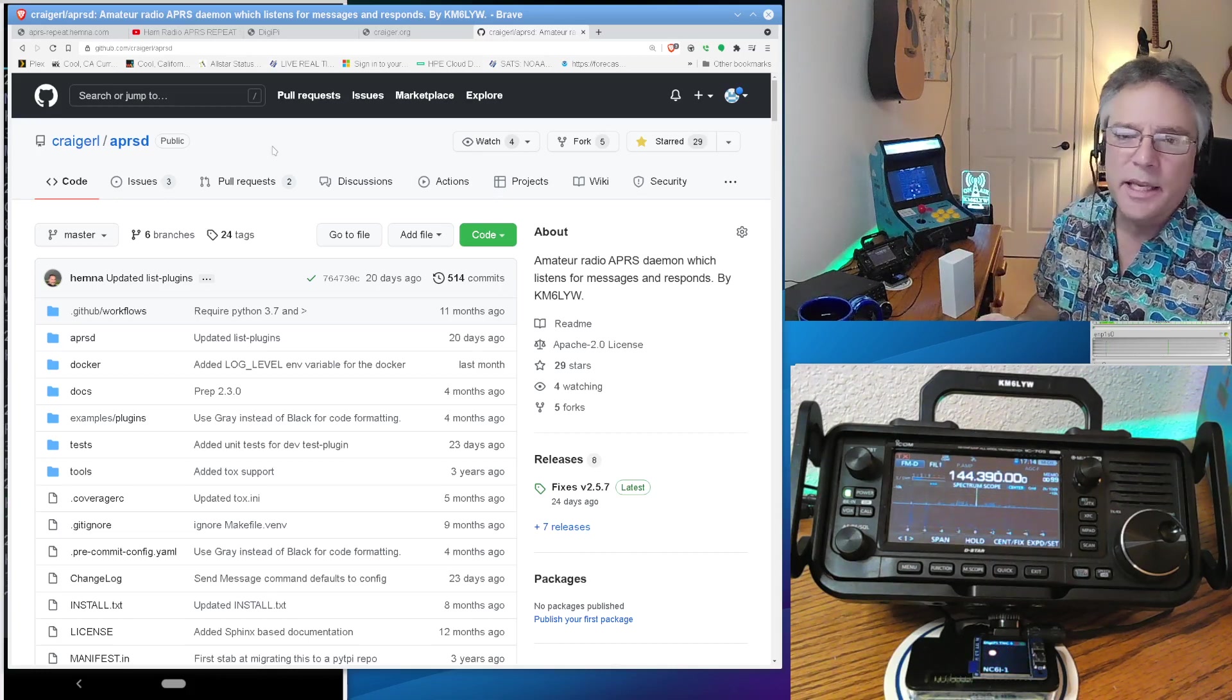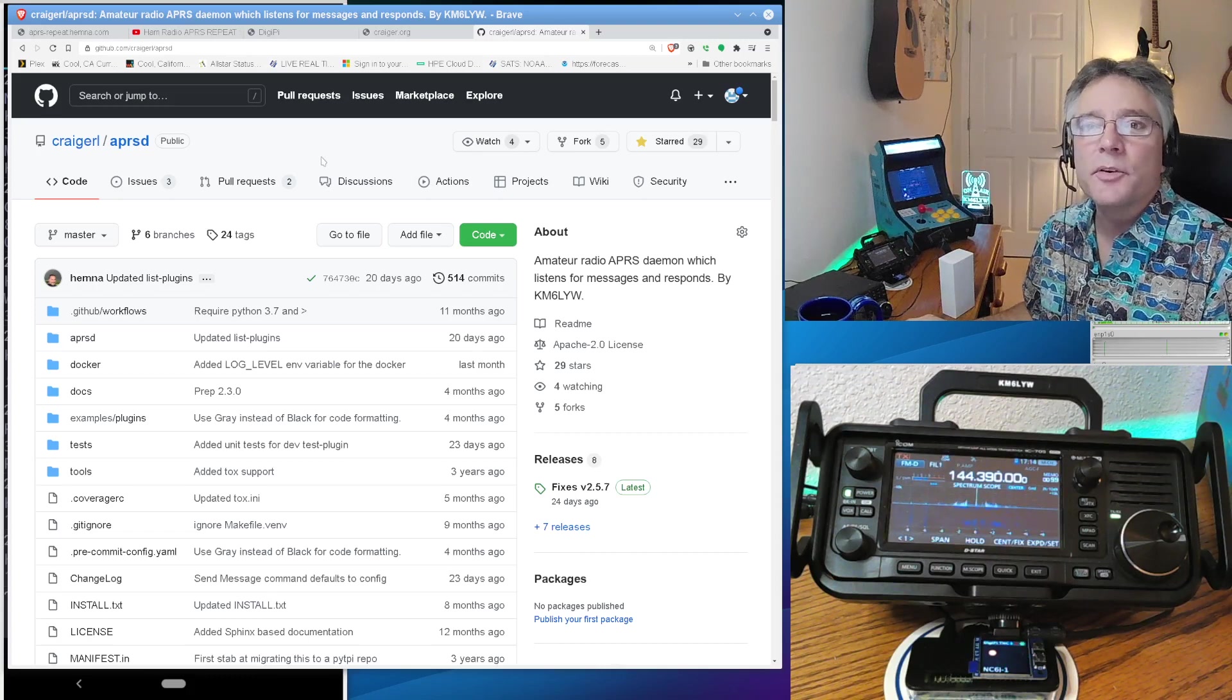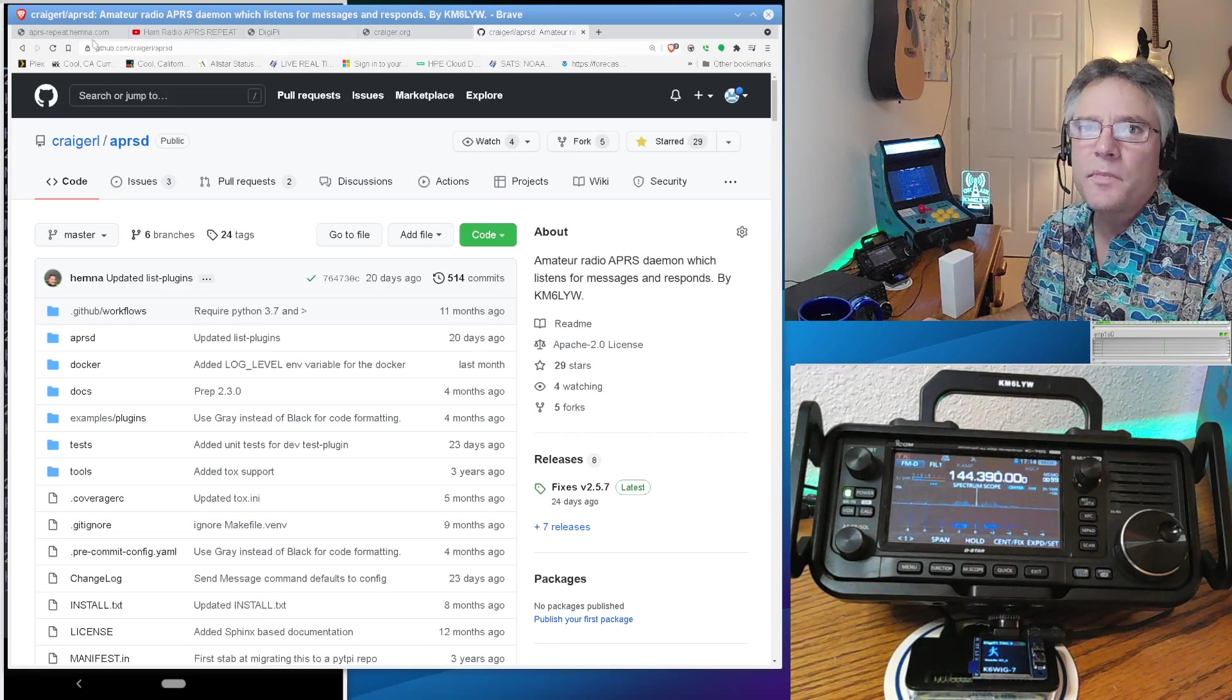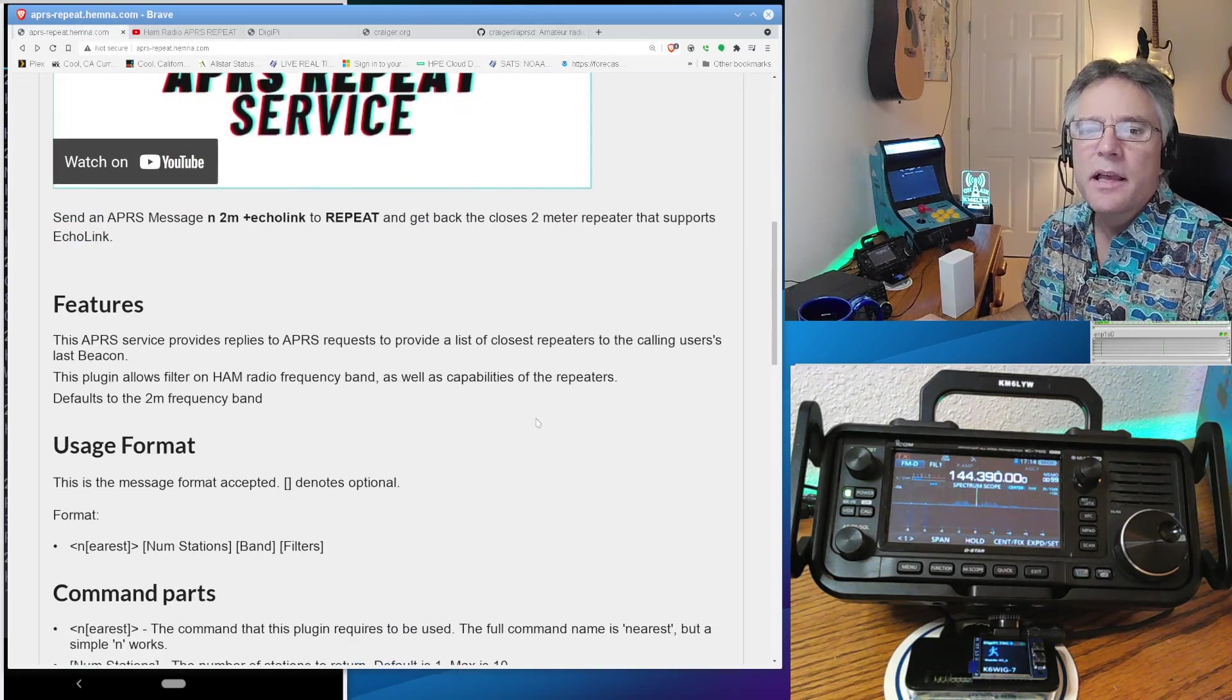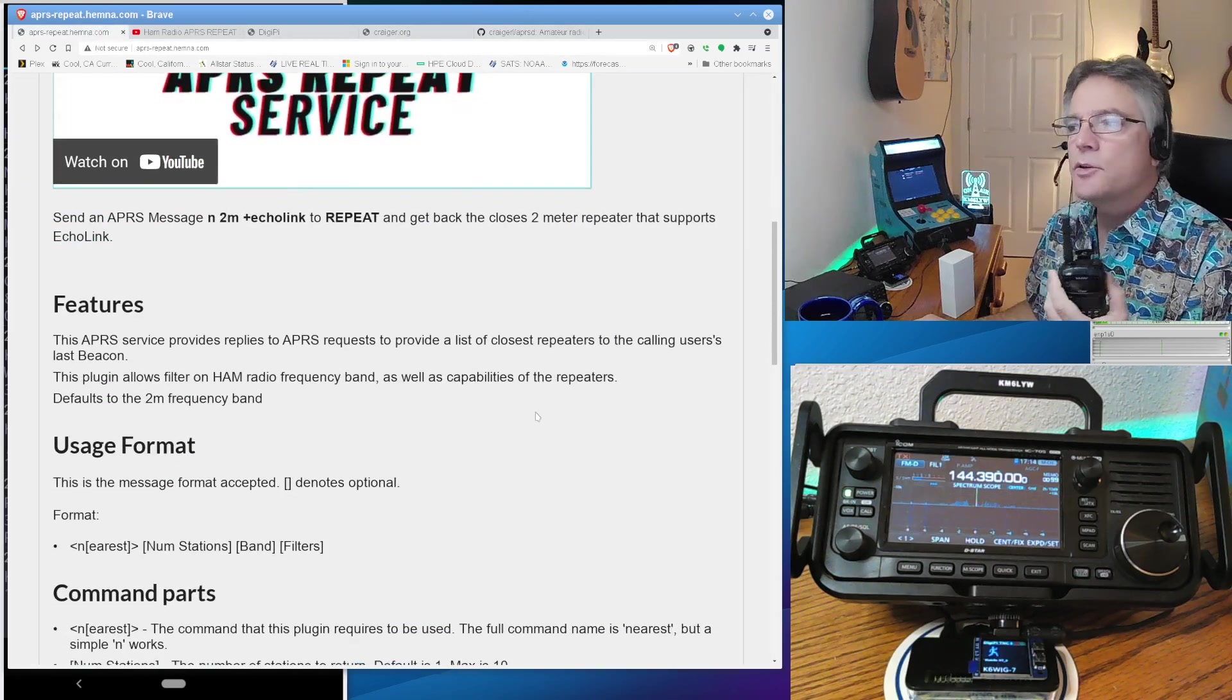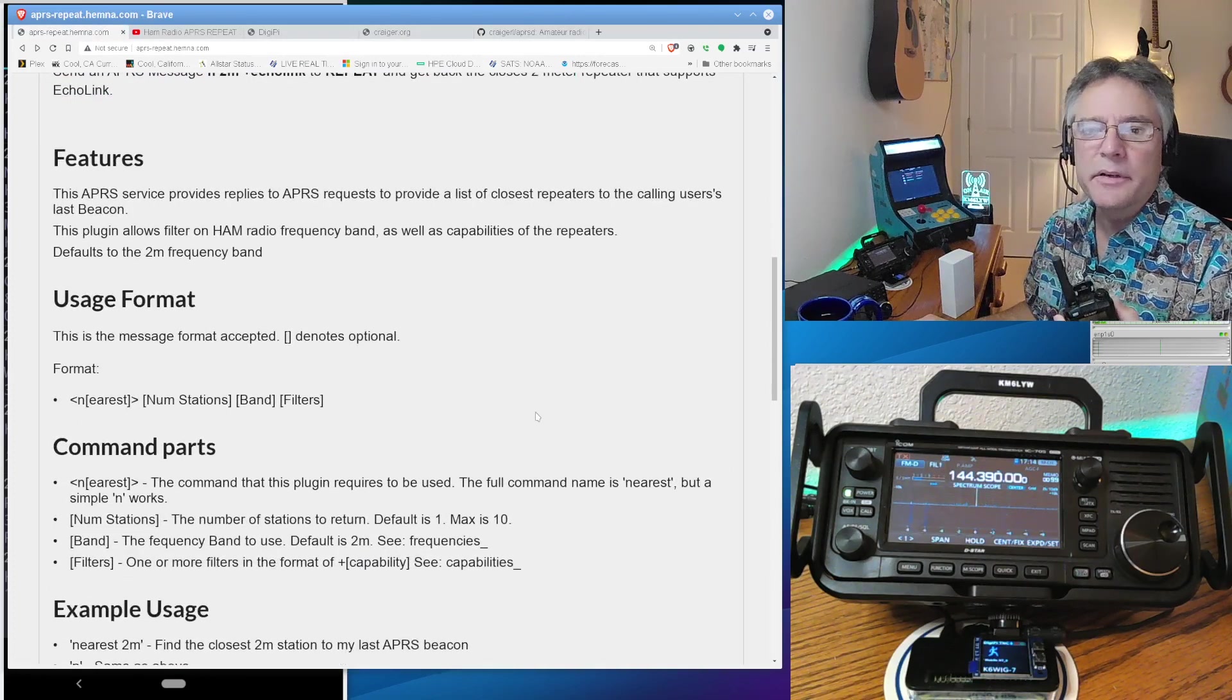You know, you can do things like email and get the weather using this. Or whatever you can think of if you're a Python programmer. So APRS-D is what this is based upon. So let's get back to the repeat service. So basically, you use your HT and you create a new text message on your HT. We'll do an example here.